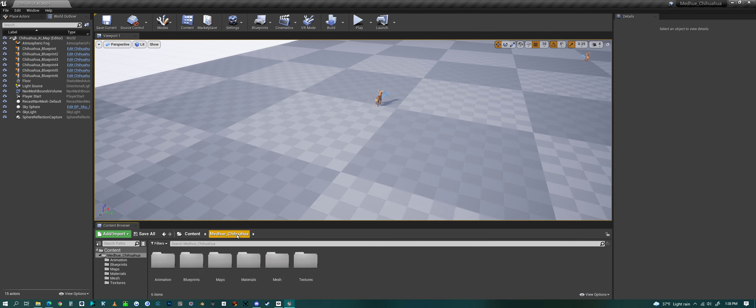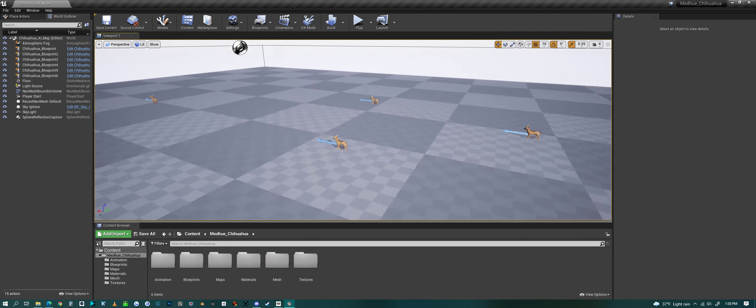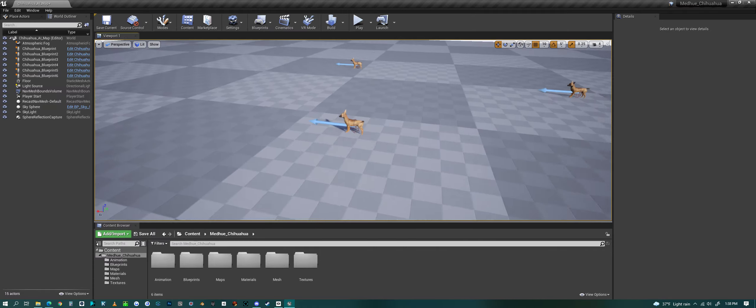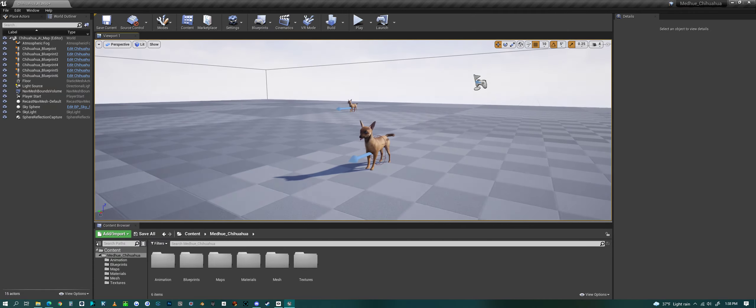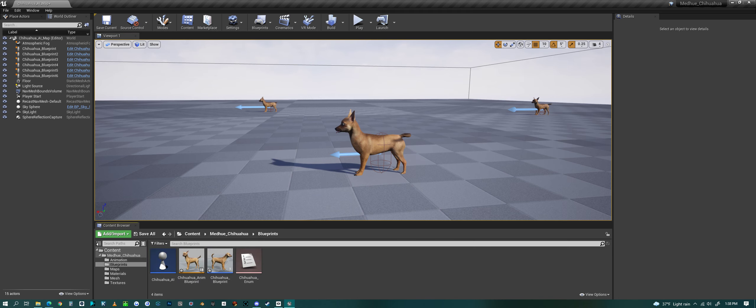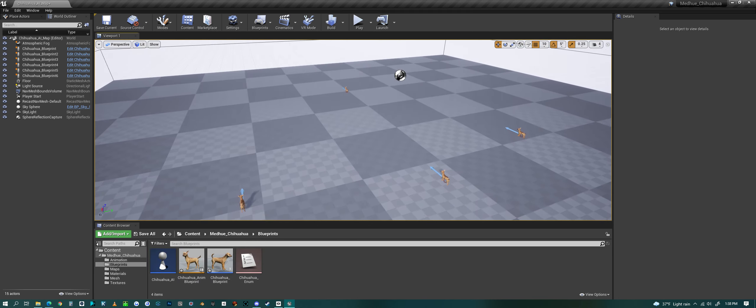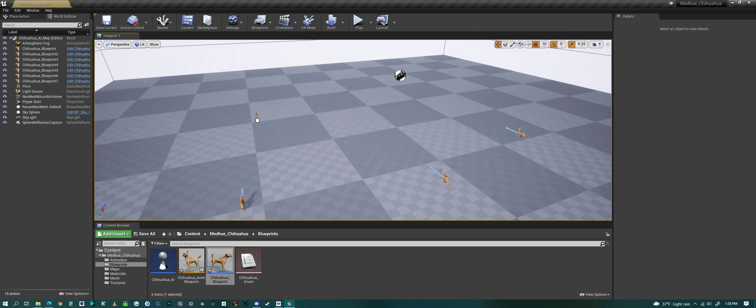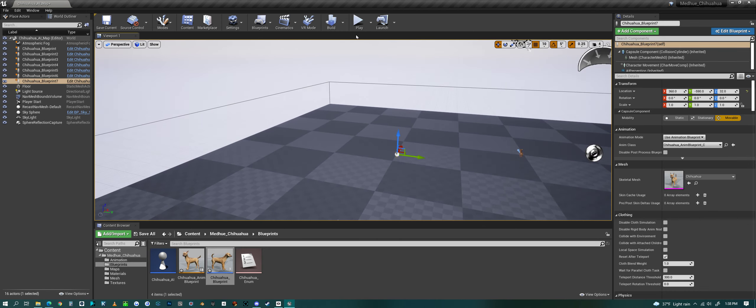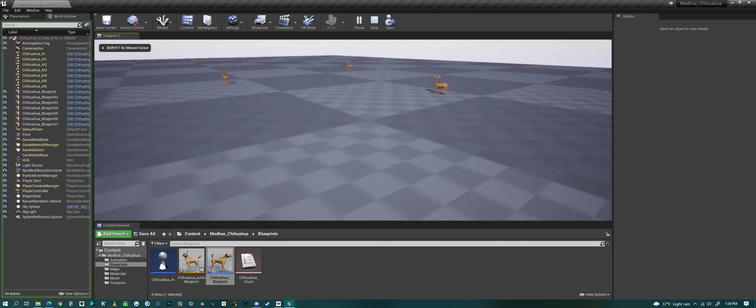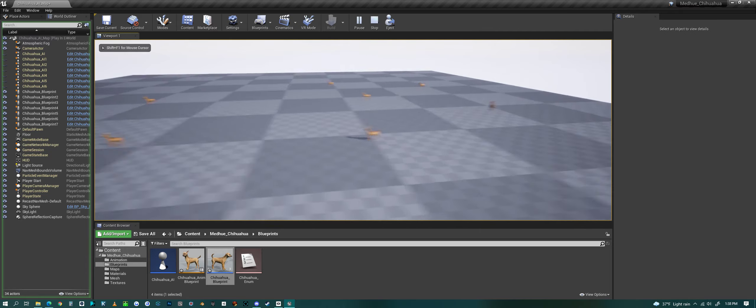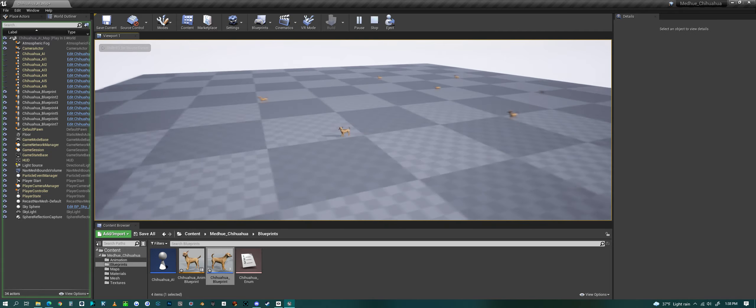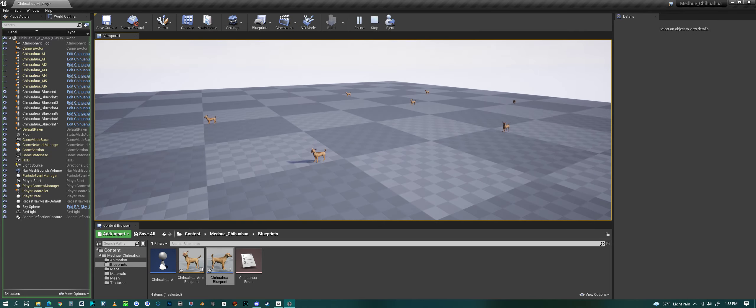But that's a quick look at the Chihuahua in Unreal Engine. And it's really simple—I really made this so you could just drag and drop this blueprint into the scene and then it just goes. But that's a look at my Chihuahua in Unreal Engine, have a good one everyone.